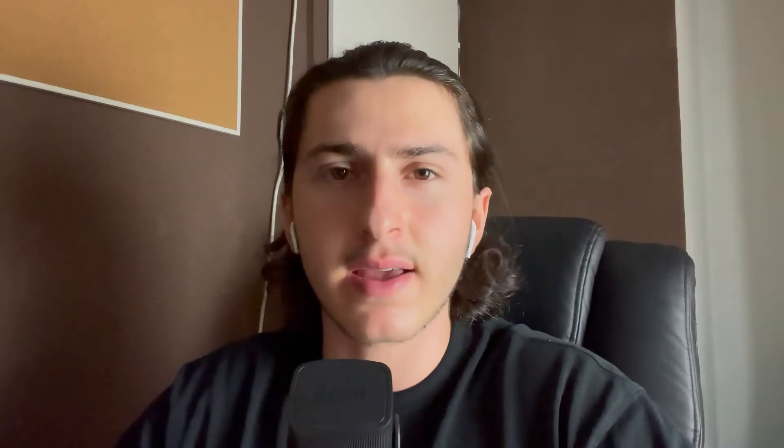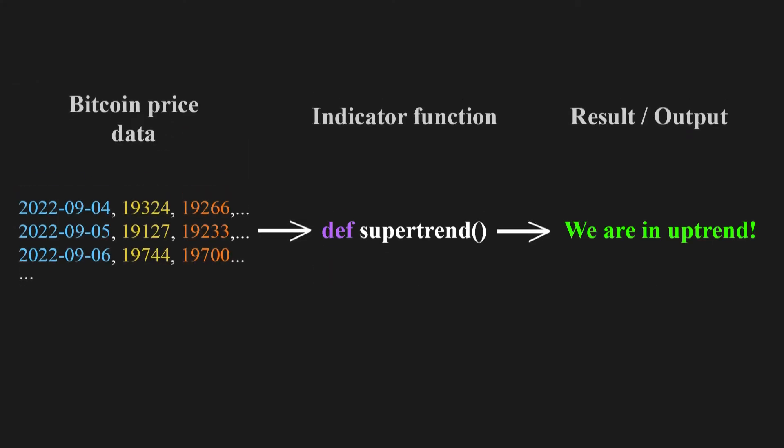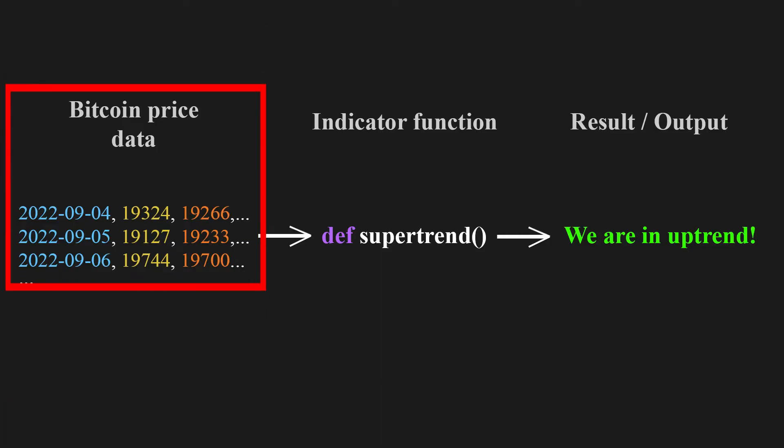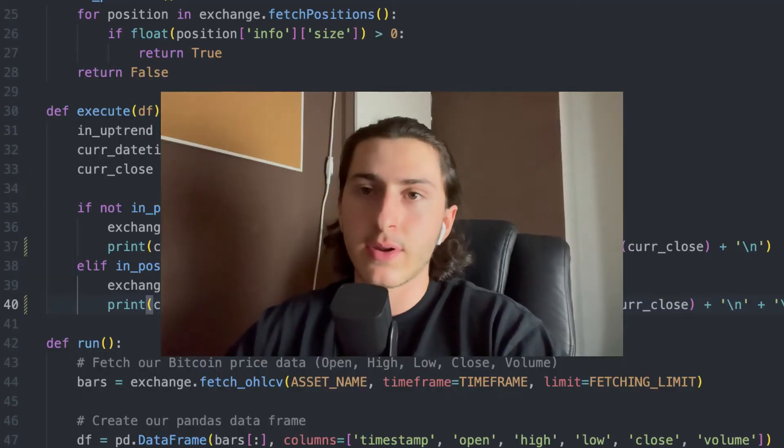I mentioned the supertrend indicator. An indicator in the financial markets is basically just a mathematical formula that takes, for example, Bitcoin price, does some calculations on it, and outputs something — mostly indicating some momentum or trend direction. For this example, you don't have to know exactly what the supertrend indicator does. All you have to know is that it indicates a trend — an uptrend or a downtrend. But to actually know what you're doing, I highly recommend reading the documentation about the supertrend indicator, or any other strategies you want to implement.